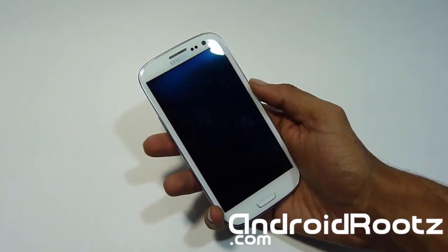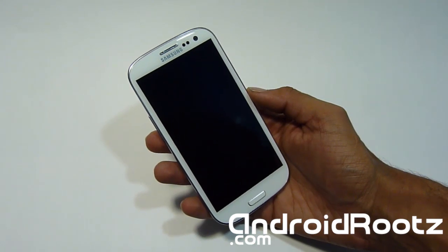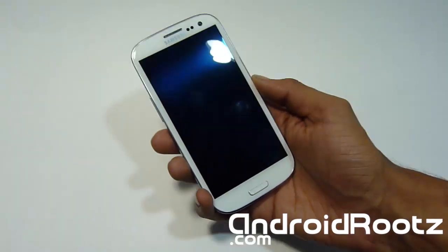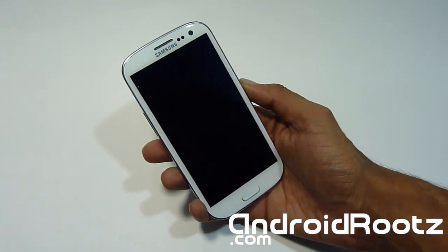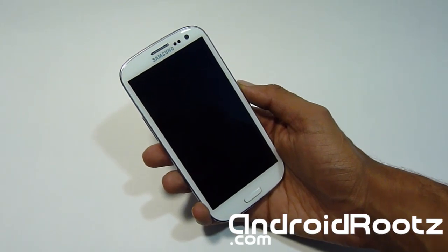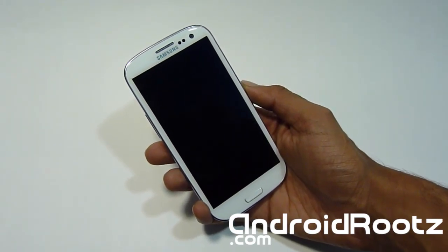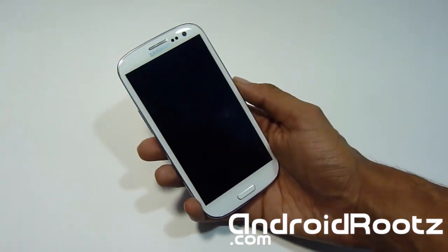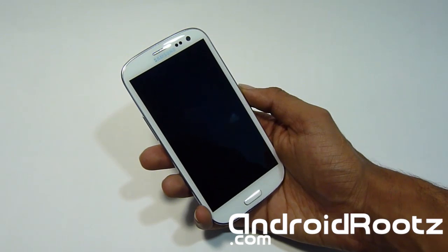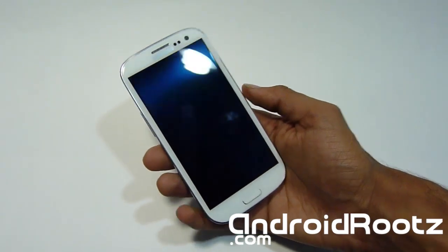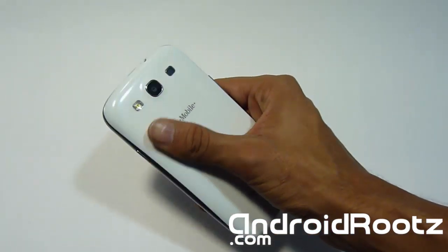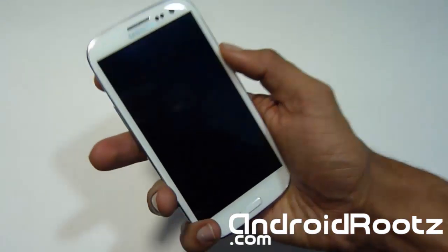Unfortunately it's only available for Windows so far as of this video. If a Mac version does come out I will obviously be making a video on that as well. But as of now there's only a version for Windows for installing the stock 4.1.1 and unrooting your Samsung Galaxy S3. Only for T-Mobile — do not try it on any other carrier, only for T-Mobile Galaxy S3.